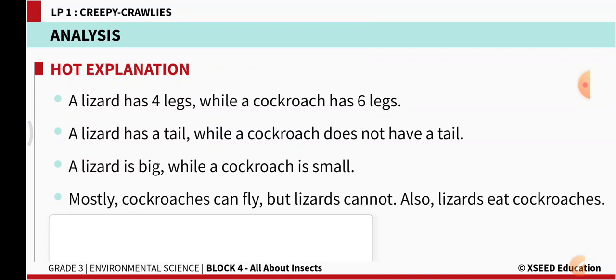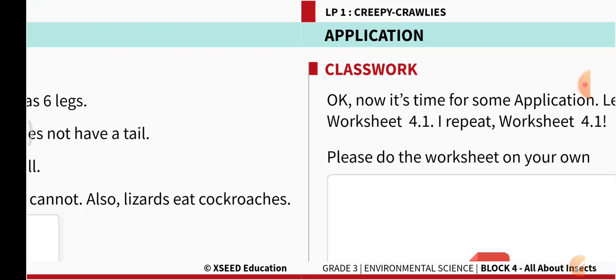A lizard has a tail, but a cockroach does not have a tail. A lizard is big while a cockroach is small — lizard is bigger and cockroach is small. Mostly cockroaches can fly, but lizards cannot. Also, lizards eat cockroaches.